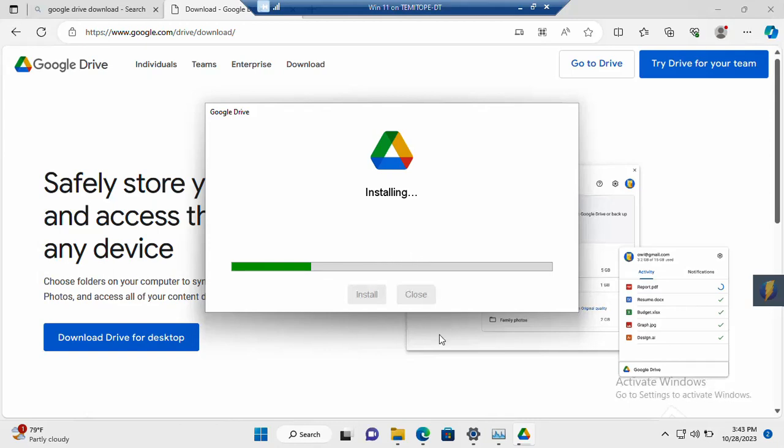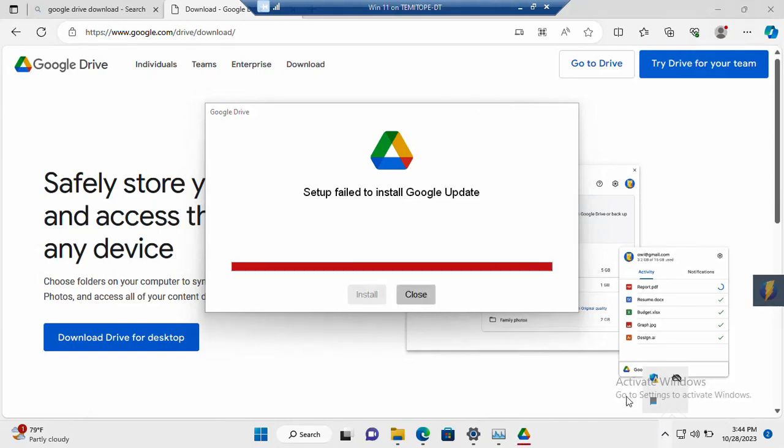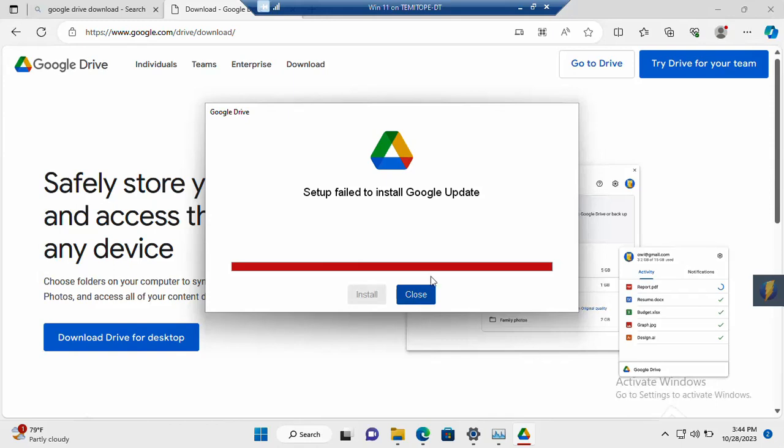So any moment from now, this installation will be completed. So once it's done, okay, the same set up for you to install Google update. I might need to check that. So maybe I need to also confirm.